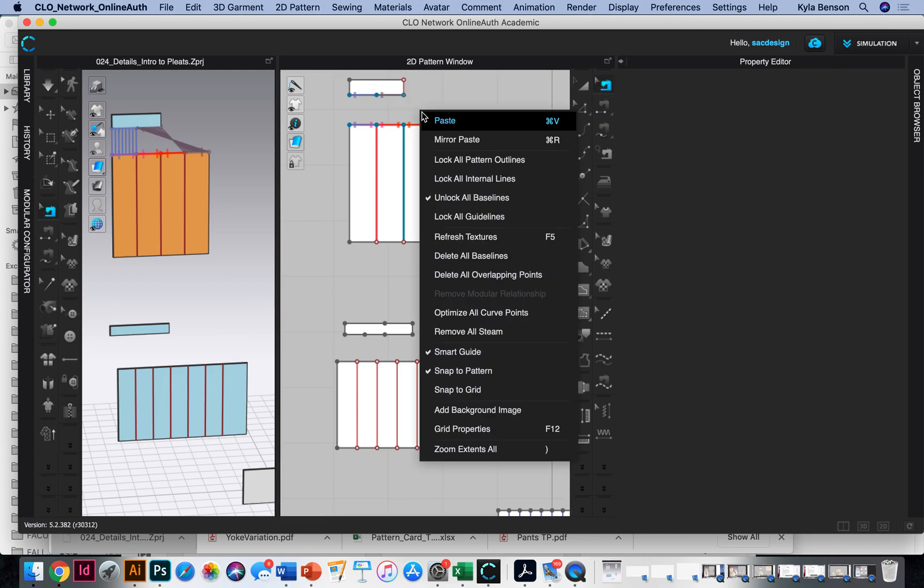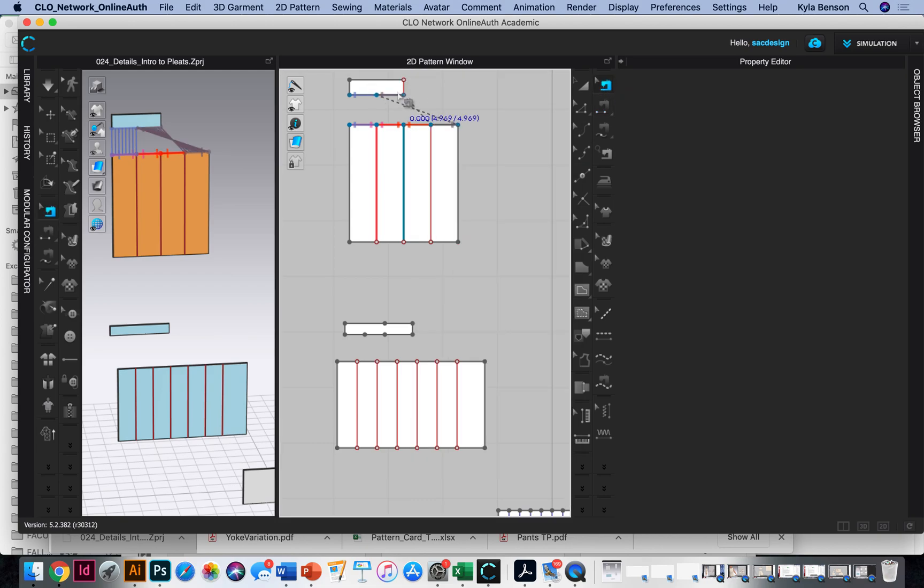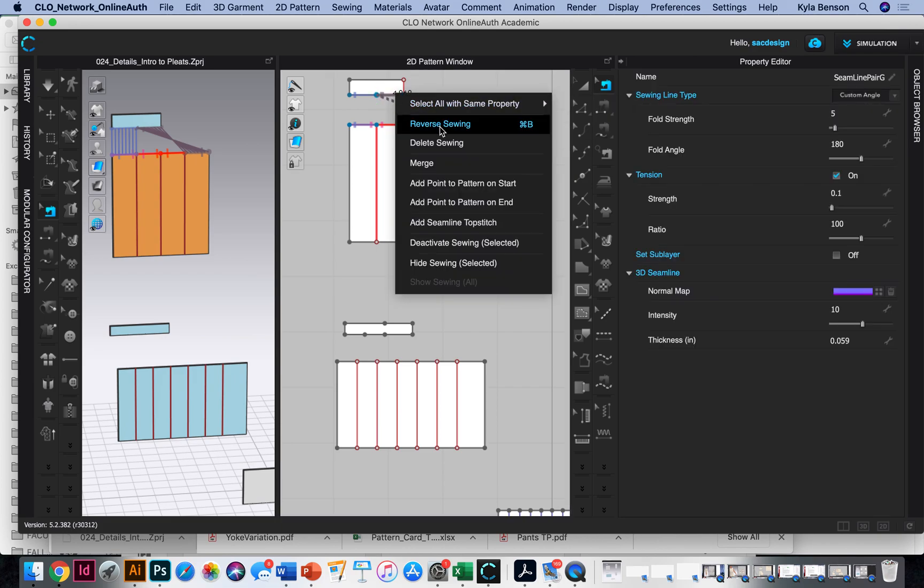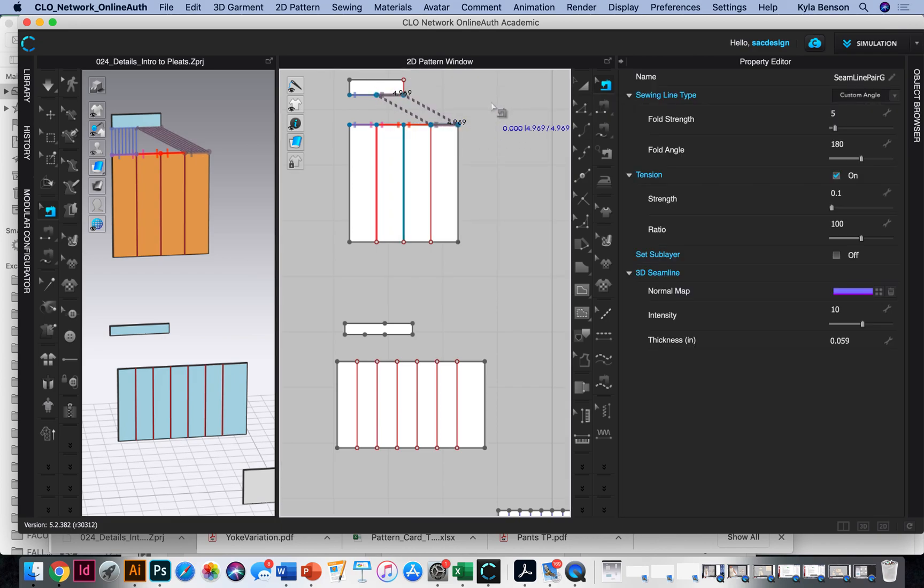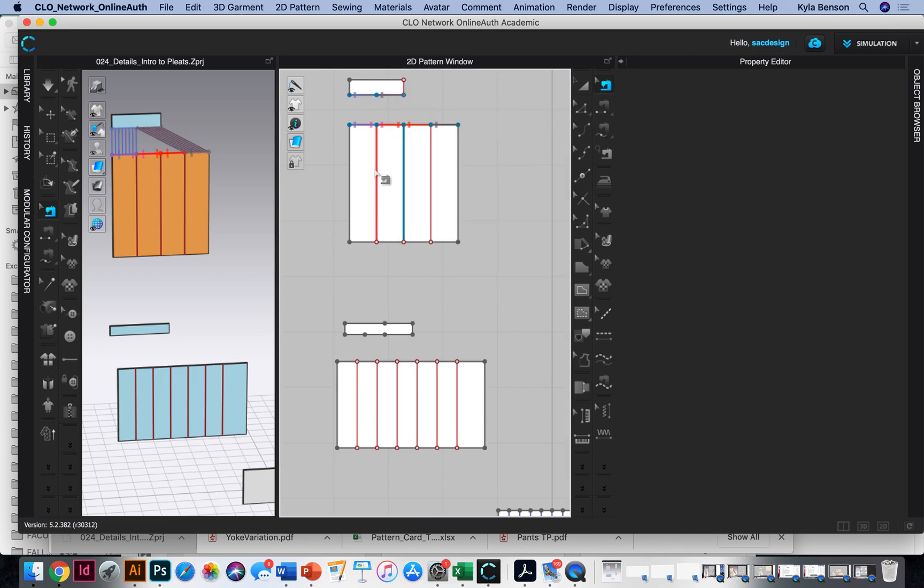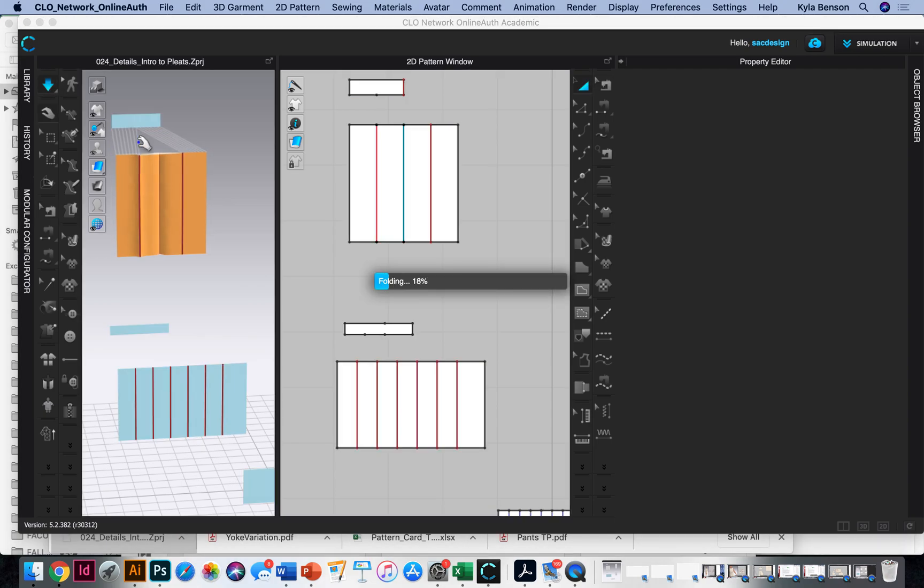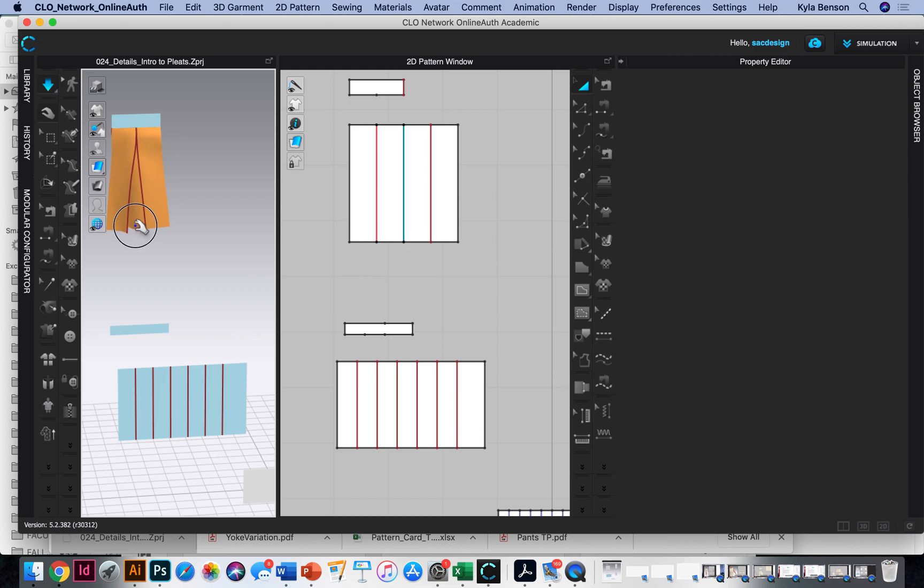Okay. For some reason I got it twisted. So I'll go in and right click and reverse my sewing. Okay. It should be good. Let's try to simulate now.